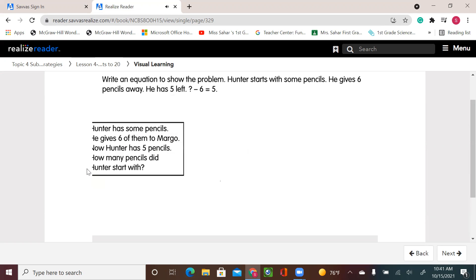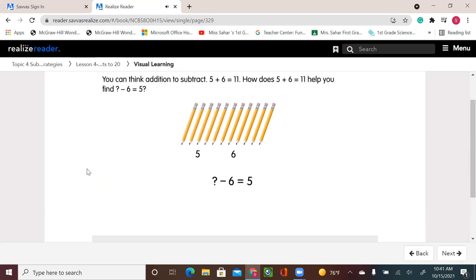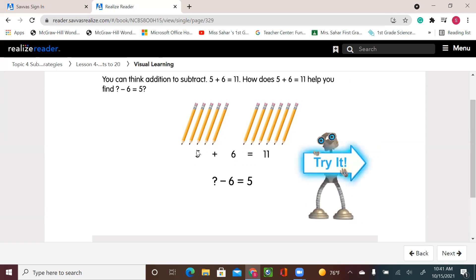You can write an equation to show the problem. Hunter starts with some pencils. He gives 6 pencils away. He has 5 left: something minus 6 equals 5. You can think addition to subtract: 5 plus 6 equals 11. When I add 5 plus 6, I know how many he has in the beginning, because I know that he gave away 6 and he has 5 left. That means he had the total of what he has now and what he gave to his friend, which is 11.